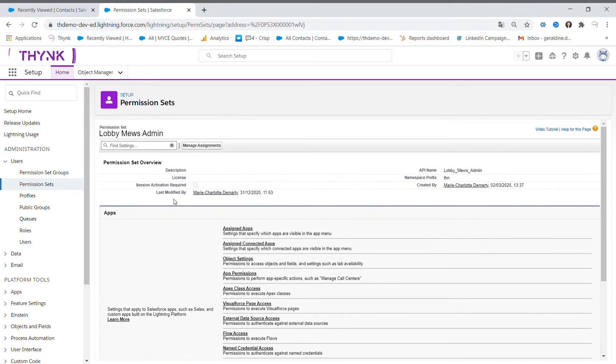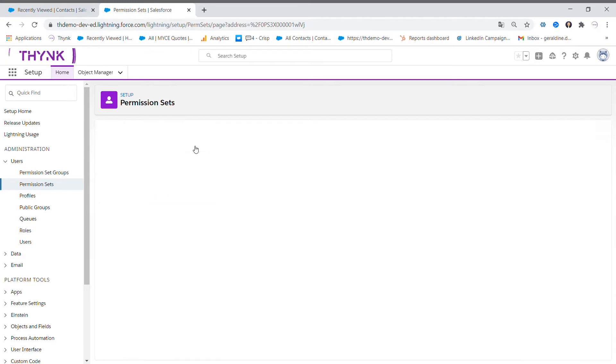By clicking on manage assignments, you will see all the people who have the access to this feature.